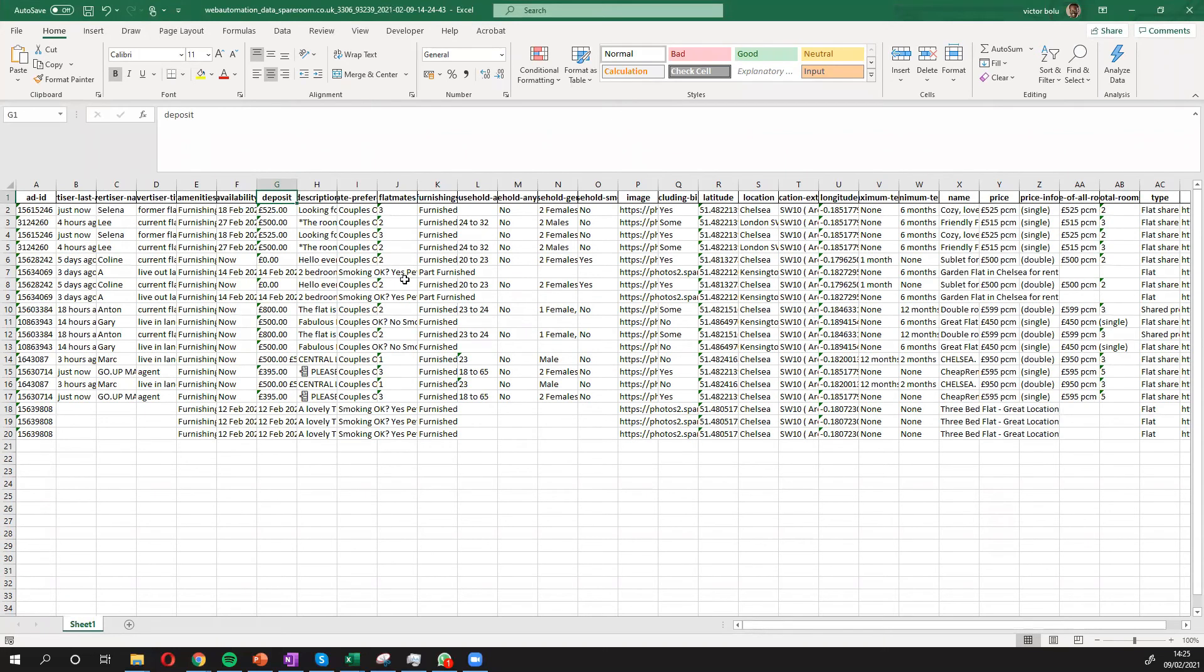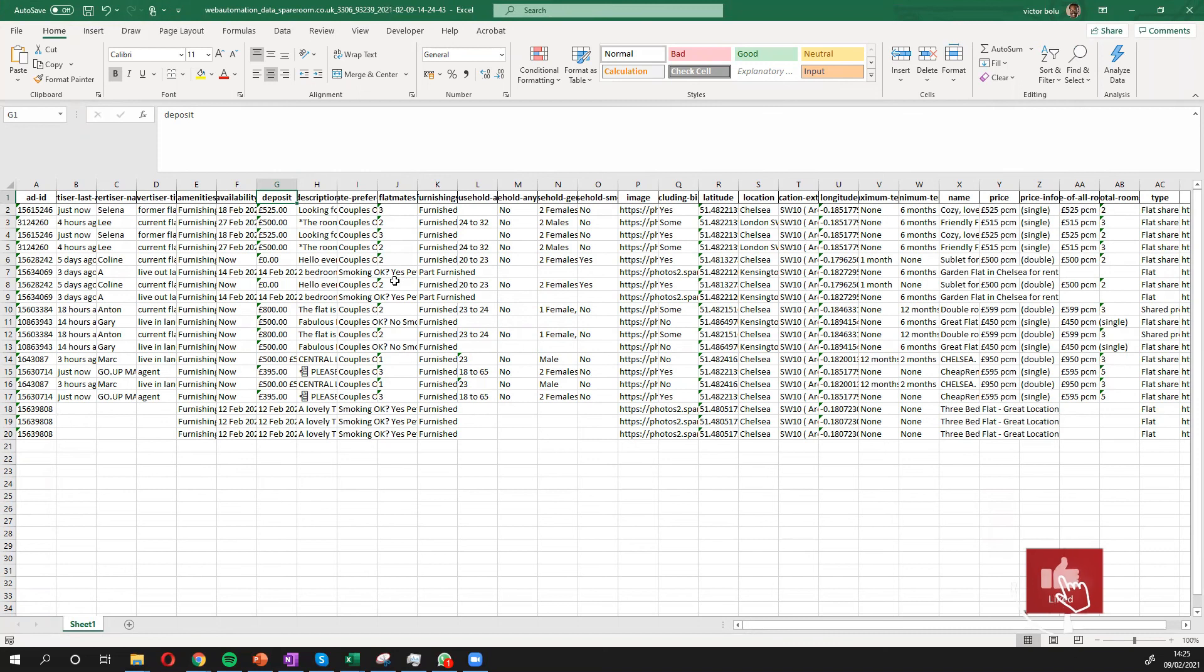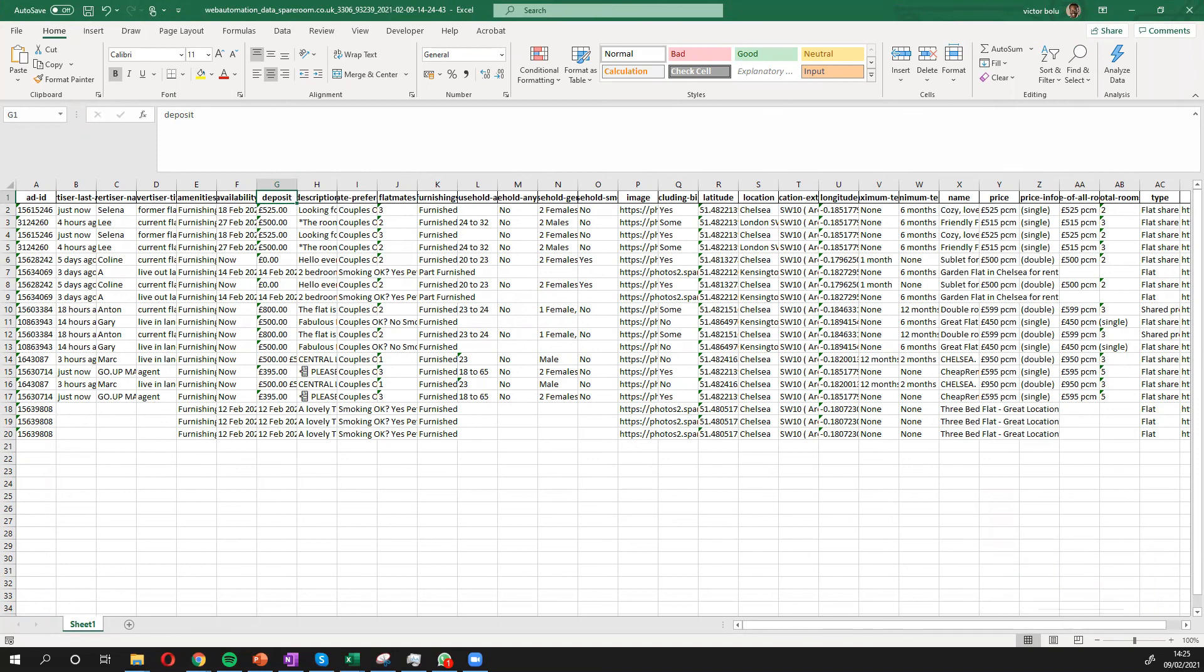So in this video, I've shown you how to scrape SpareRoom with only a few clicks using Web Automation's predefined extractors. Let me know if you have any questions, just drop a comment or send an email to info@webautomation.io. Otherwise, I'll see you in the next video.